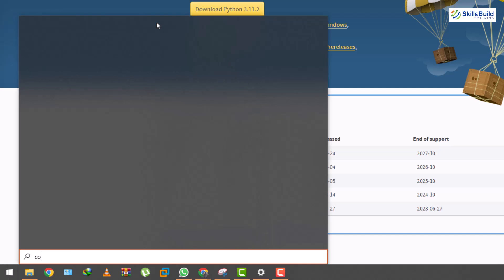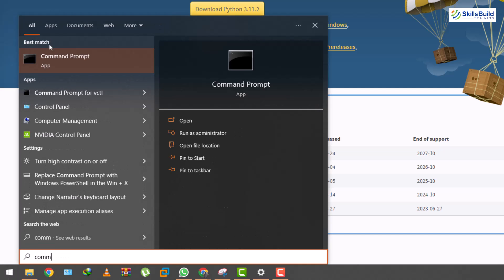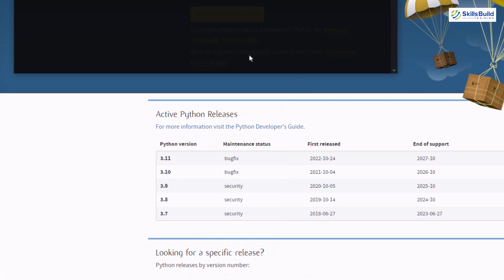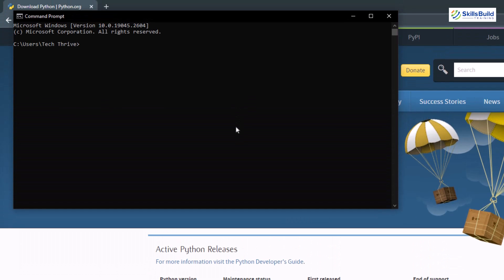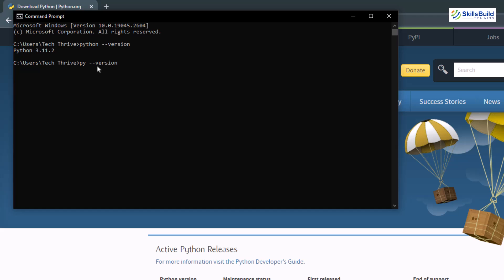Open your command prompt. Here it is. I'll just open this one and here I'll write python space hyphen hyphen version. Hit enter and python 3.11 has been installed. There is another way, just write here py space hyphen hyphen version. Hit enter and here you can see we have the output.